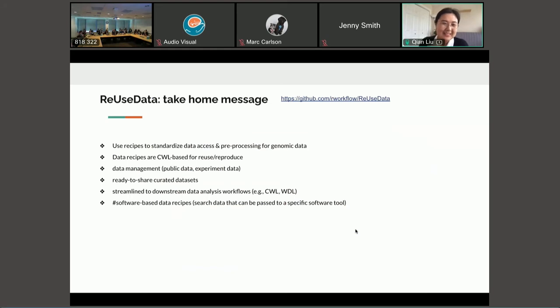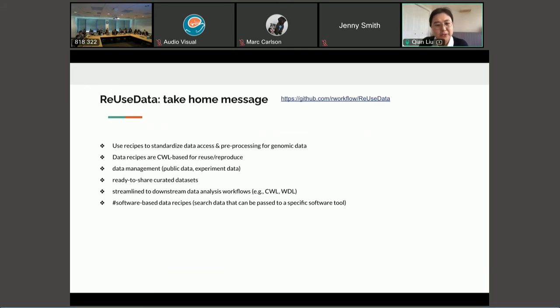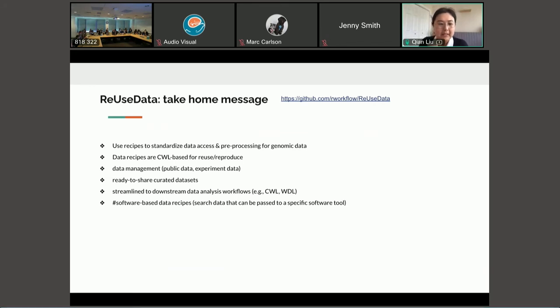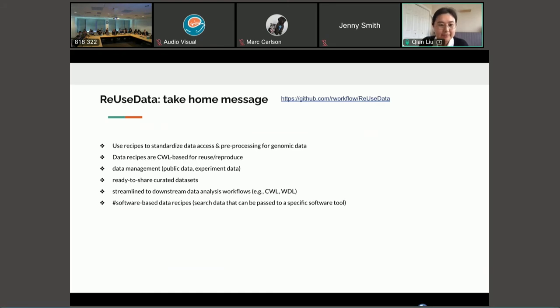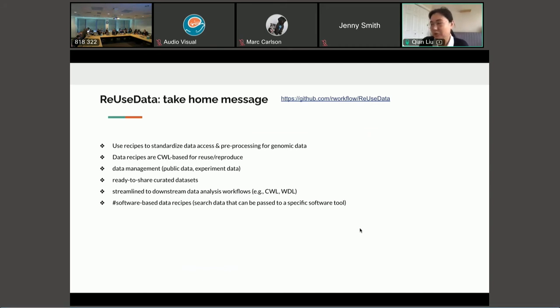A take home message. So ReUseData uses recipes to standardize the data access and pre-processing for the reusable genomic datasets. And the data recipes are CWL based for reuse and reproducibility. And it is not only for public datasets that can be reusable. It can also be used for data management of your self-experiment data from your lab. And it creates ready to share curated datasets. And ReUseData provides streamline functions to pass the data into downstream data analysis workflows. And we have a special feature of software-based data recipes which you can where you can search the data then it can be passed to a specific software tool.